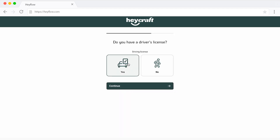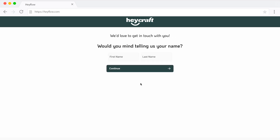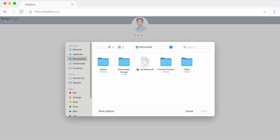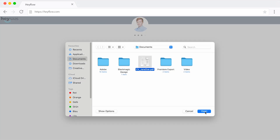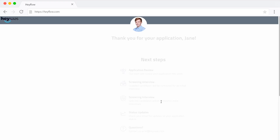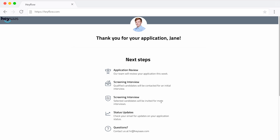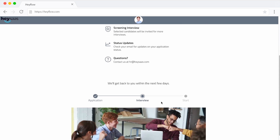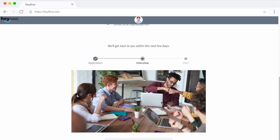Accompany your answer options with icons to make your application funnel more visually appealing. Also consider applying conditional logic to your funnel to set up individual paths based on the candidate's responses, and personalize each application experience this way. Don't forget a file upload function where applicants can easily upload their CV or other documents. And last but not least, a thank-you screen in which you thank the applicant for taking the time to apply and lay out information on the next steps — for example, when they can expect to hear back from you.